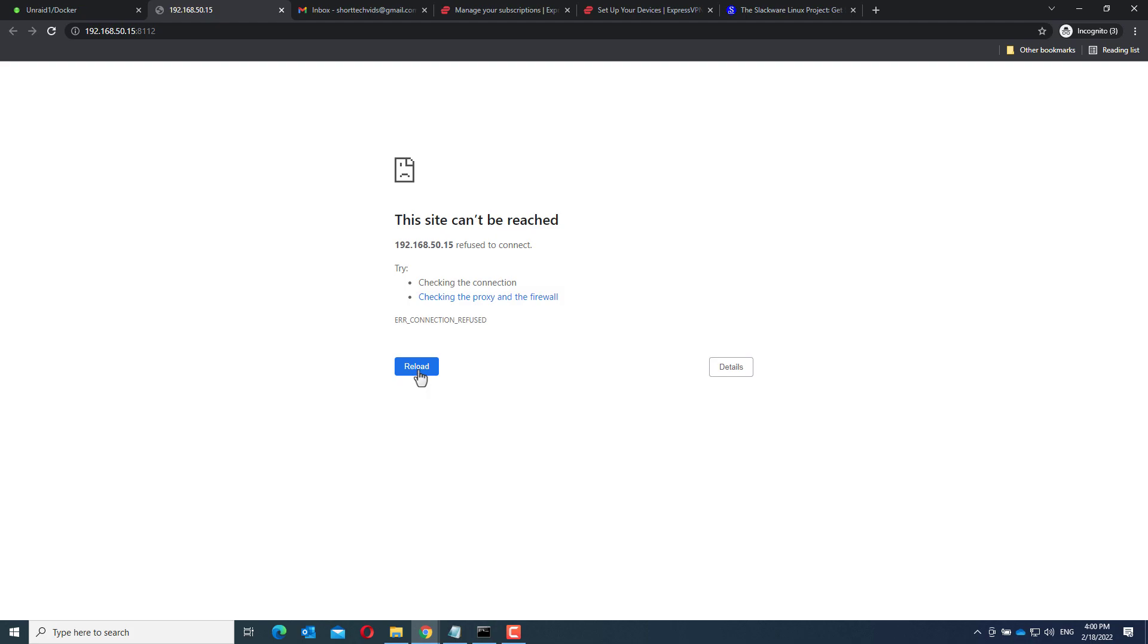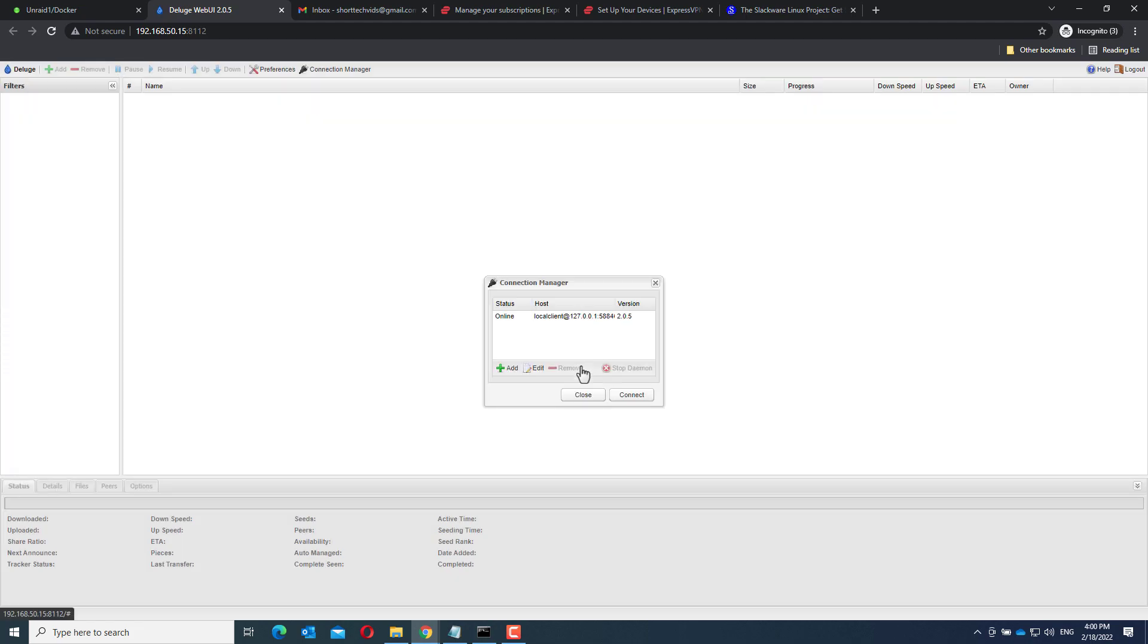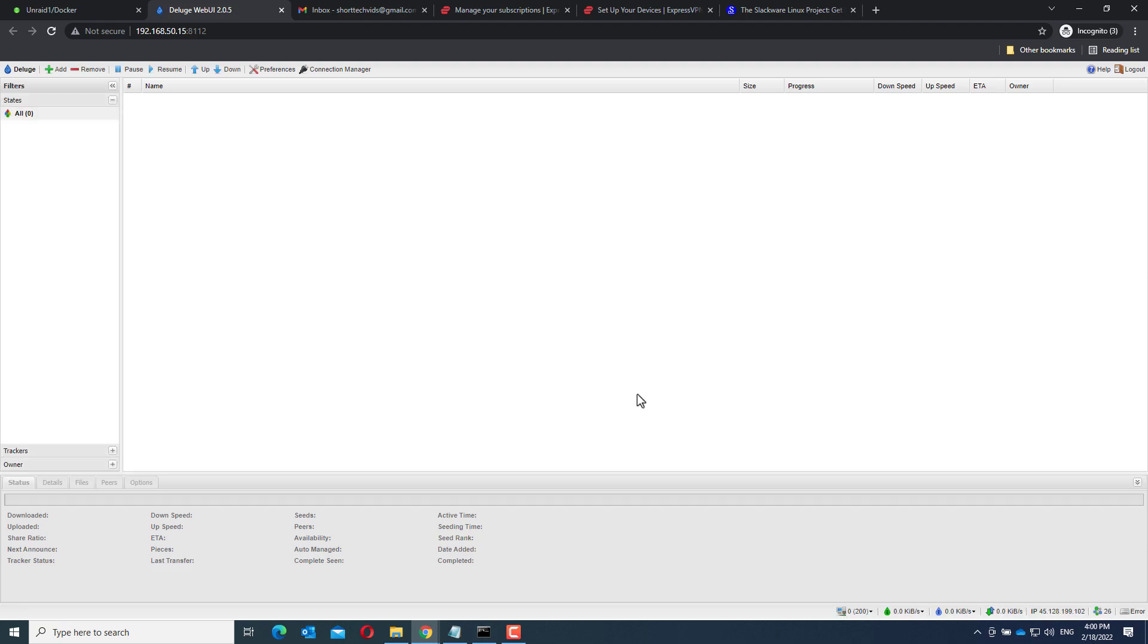Just give it a couple of seconds. There you have it. The password is deluge. Click the local client and click connect.